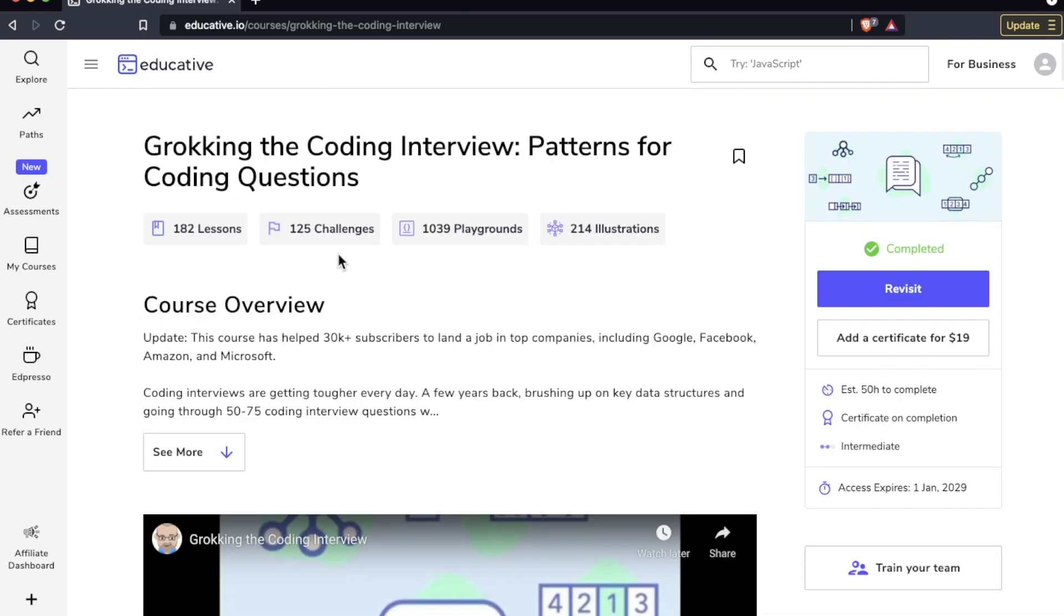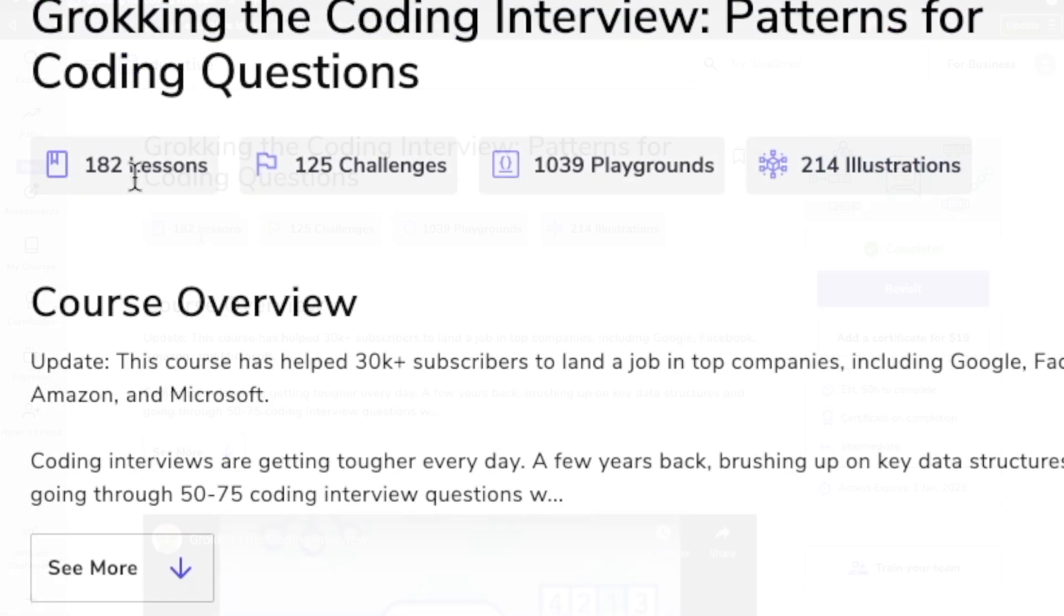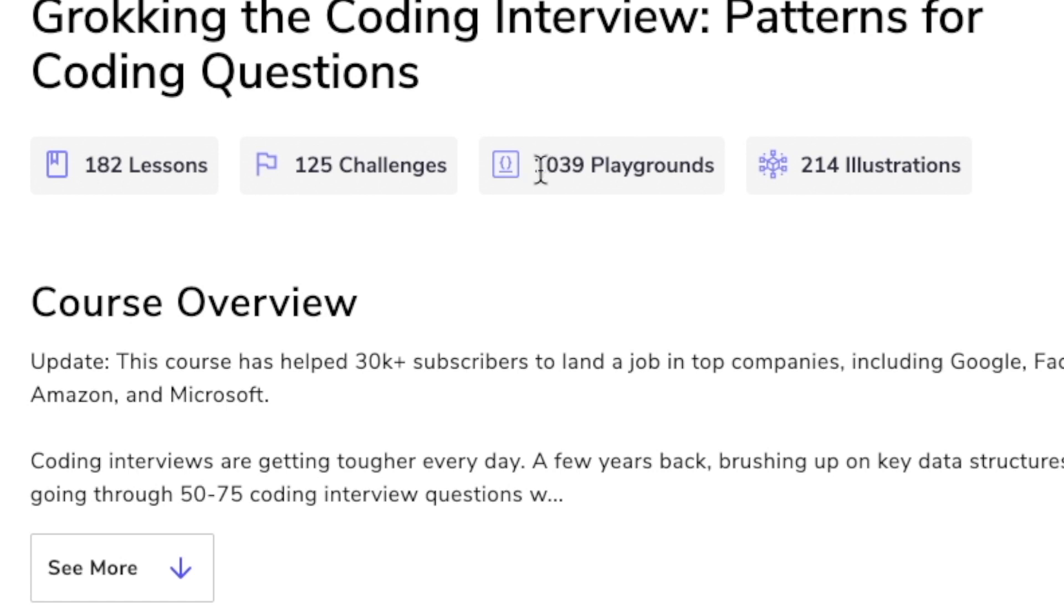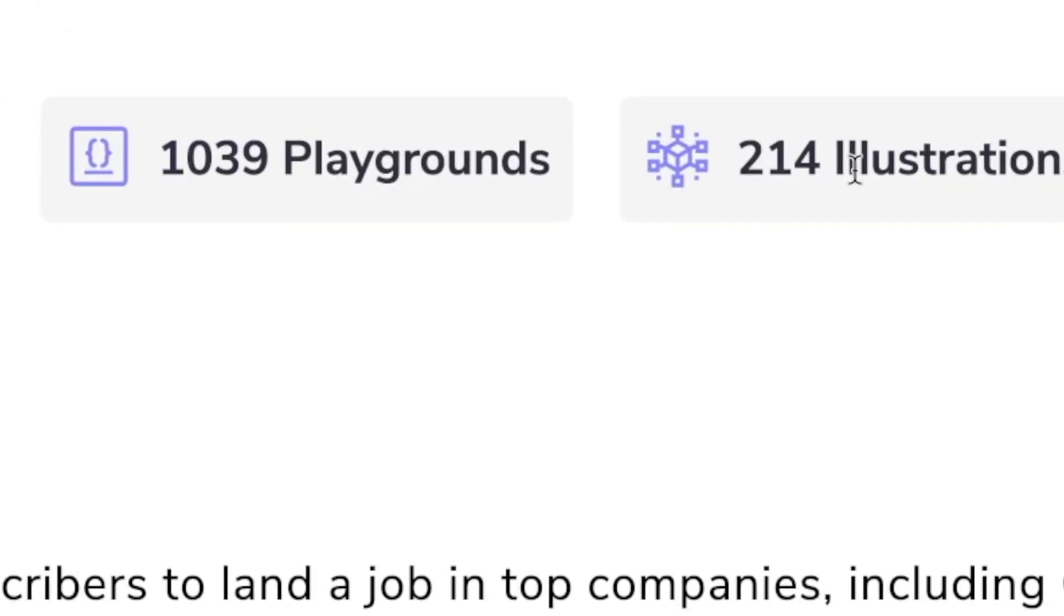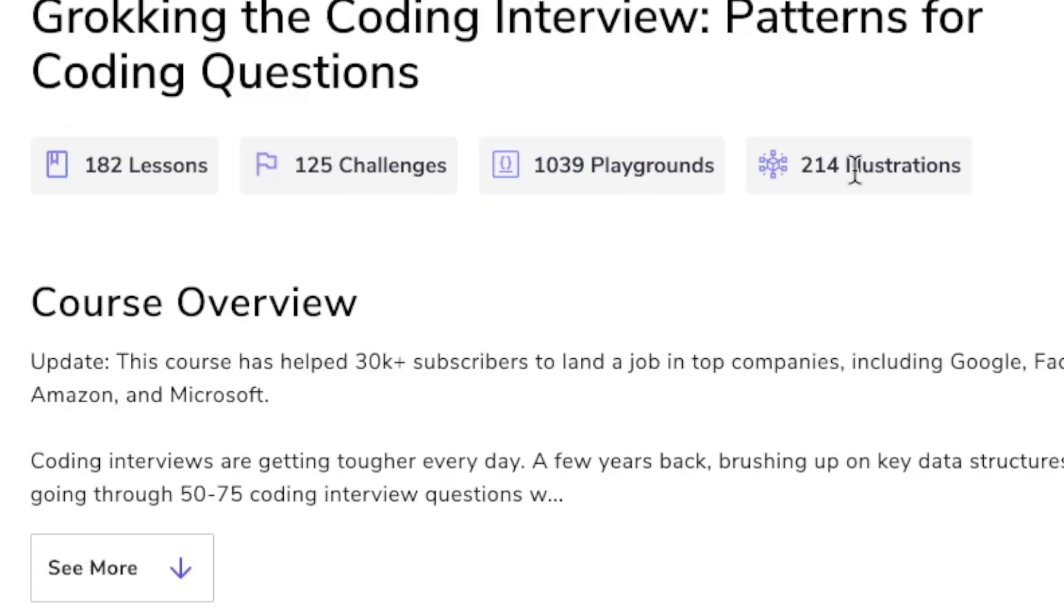And you can see a snapshot right here: 182 lessons, 125 challenges, 1039 playgrounds. There are over a thousand places where you can interact with these code editors, run your code, test your code, all that good stuff. Select your programming language of preference and of course can't forget the illustrations, 214 of those.